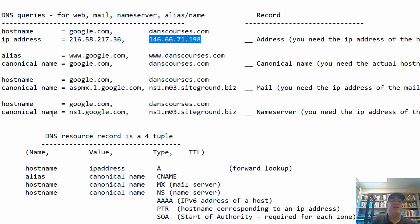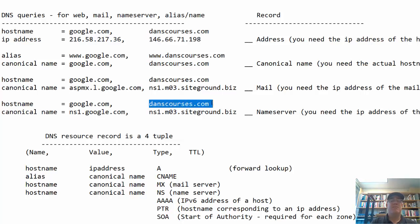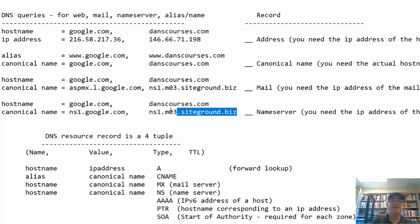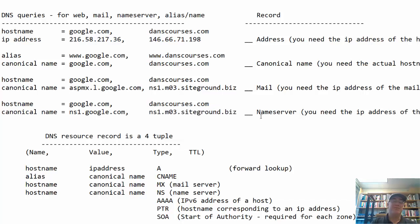Another record type is when you have a host name and need the DNS name servers. For example, danscourses.com — you need to find out who the authoritative name servers are for that website. One of them is ns1.m03.siteground.biz, since the site is hosted at Siteground. In this case you need the name and IP address of the name server, so you use an NS record.